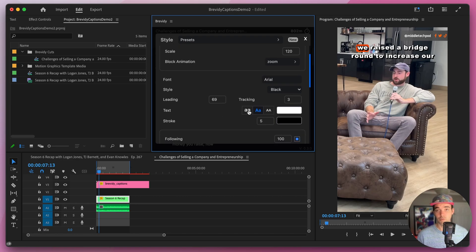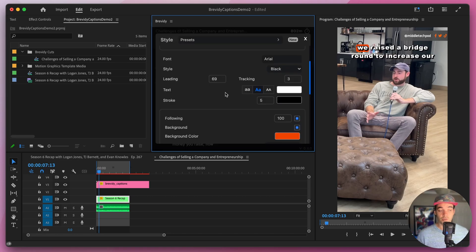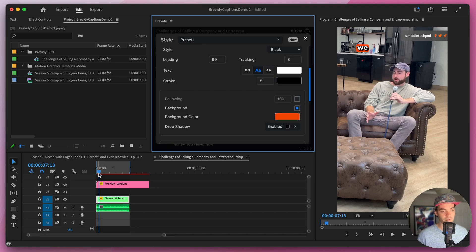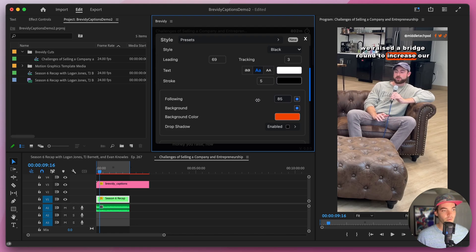Below that we can control the text case — all lowercase, all uppercase, or normal. Of course we can change the text color by clicking on that little rectangle and selecting a new color from the color picker or entering a custom hex code. Below that we can control the stroke width and also the stroke color of our main text.